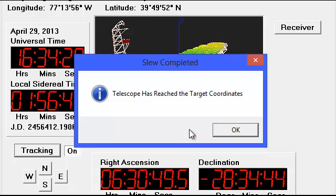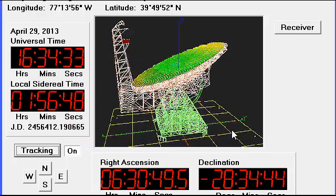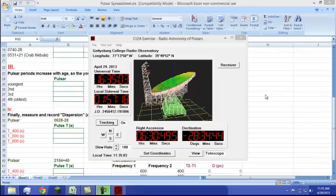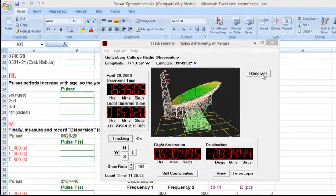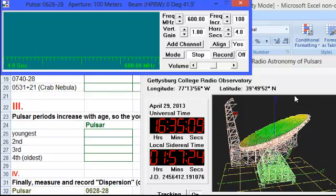It will ask us to slew the coordinates and we will click Yes. Now that it is slewed to the coordinates, we are going to click Yes again. Now that we have our first pulsar, we will click Receiver. It will bring up the tool that we will use to collect data. We start data collection by clicking Mode and stop it by clicking Mode again.